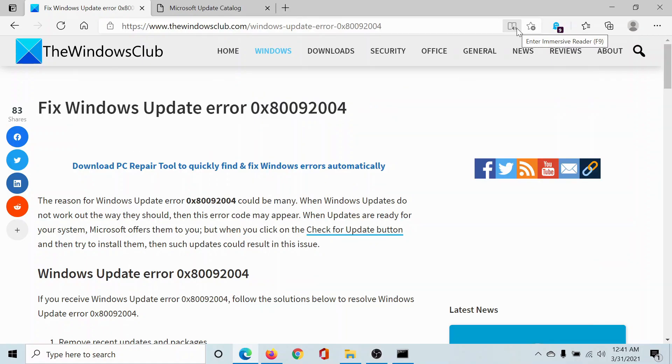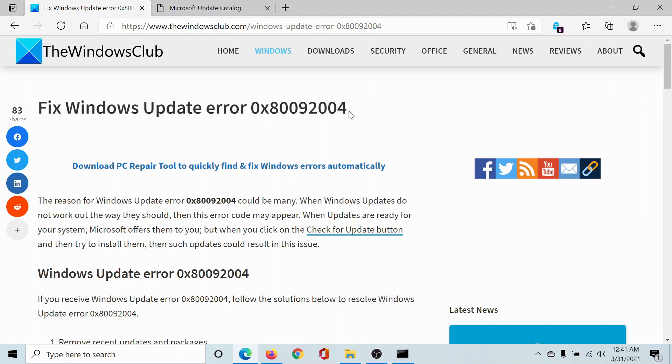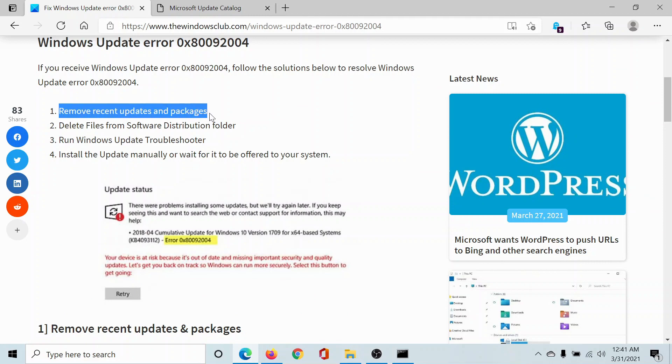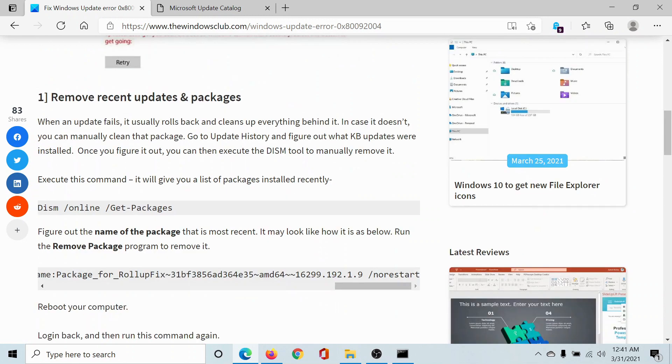Welcome to the Windows Club. If you encounter the Windows Update error 0x80092004 while trying to update Windows on Windows 10, then either read this article on the Windows Club or simply watch this video. I'll guide you through the resolutions. The first resolution would be to remove recent updates and packages, and as complex as it sounds, we will make it easy for you through simple command lines.